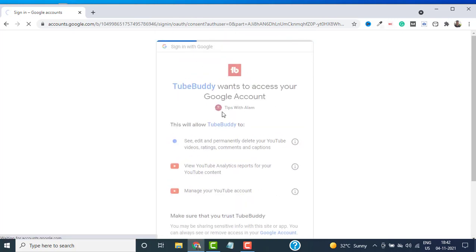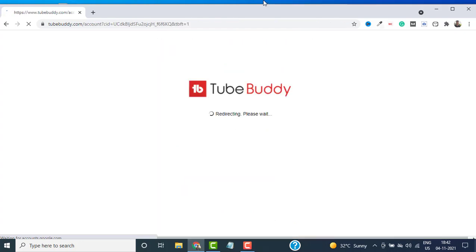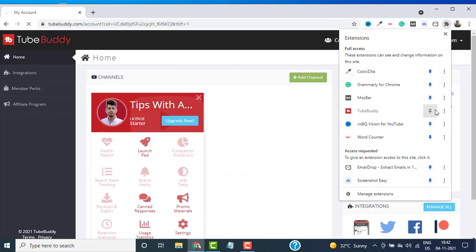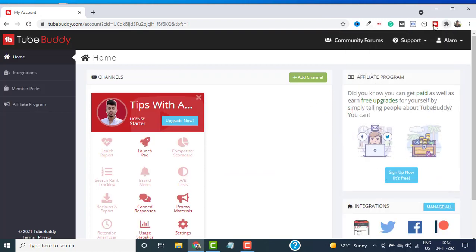Then here you need to allow access. Just click on Allow. Now it should add a channel to your TubeBuddy account. Also, make sure when you click on this extension, make sure to pin this extension. You can also move this extension and keep it wherever you want.